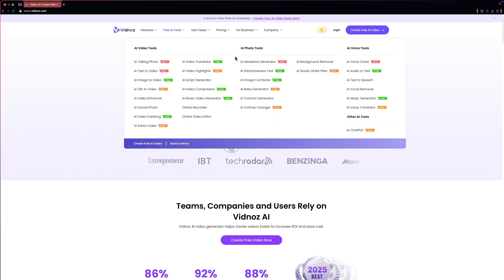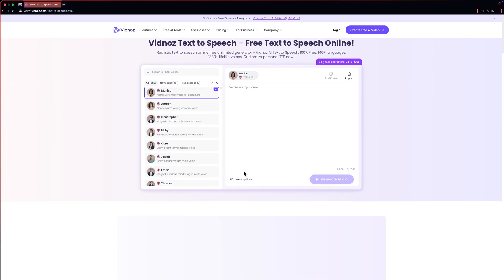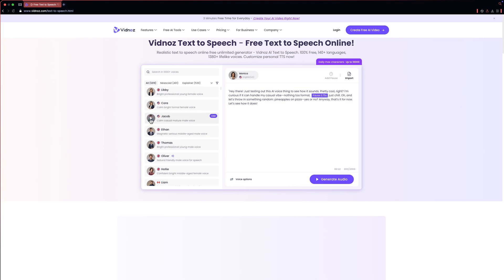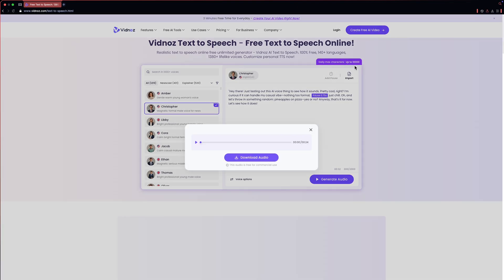Head over to Vidnoz AI and click on Free AI Tools, then AI Text to Speech. You can paste your script in the text box and check out some voices: 'Vidnoz AI brings your idea to high quality vid...' Awesome! You can also play with audio settings such as speed, pitch, and volume, and import a script or add pauses in your voiceover. Let's paste our text and add some pauses to test how Vidnoz AI performs. You'll get up to 10,000 characters per day, which is pretty good for a free voice generator.